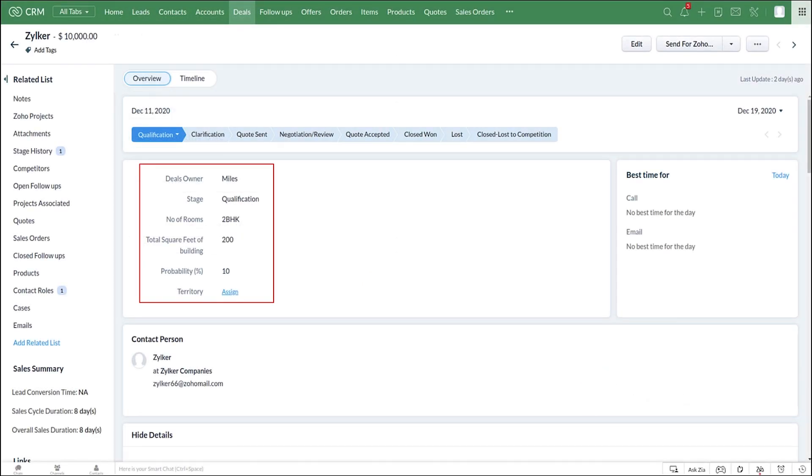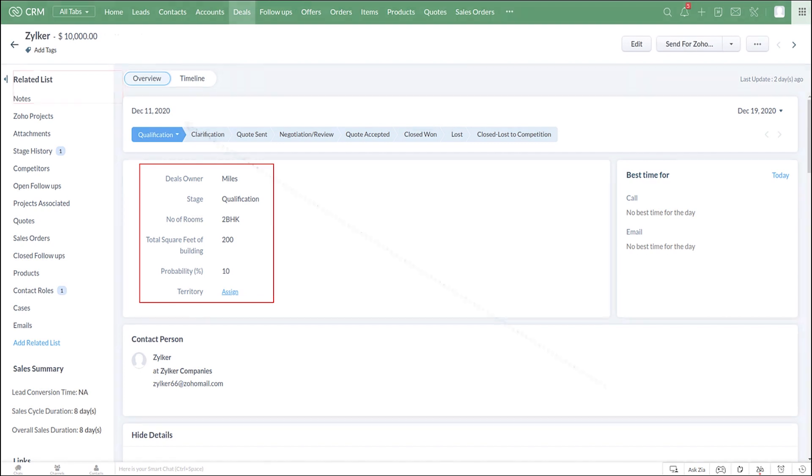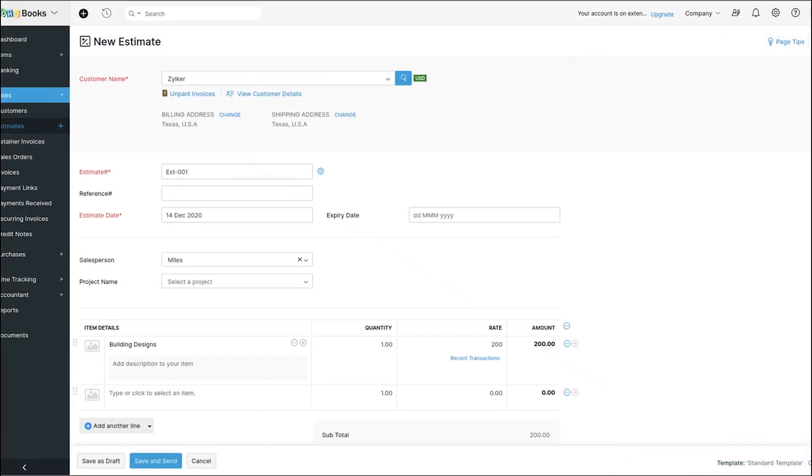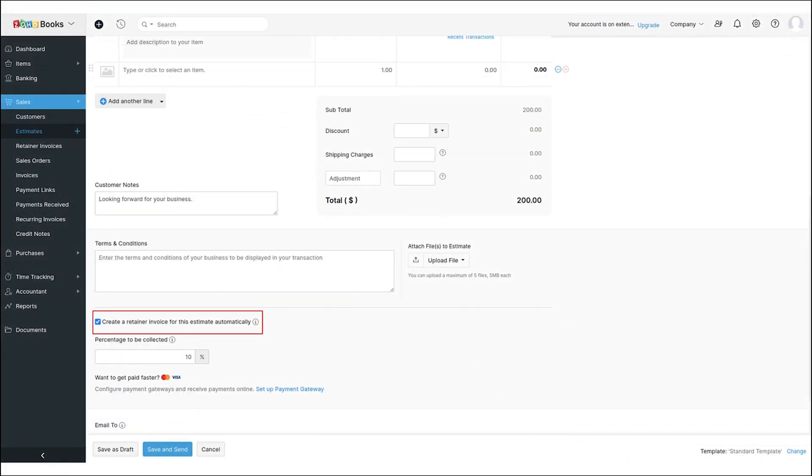Once the customer fills out the form, a deal gets created inside Zoho CRM, and the file uploaded by the customer will be found in Zoho WorkDrive, which is our cloud storage app. Once the architect reviews the files, they come up with their sample work and share it via email or through Zoho WorkDrive. If the customer is interested in the sample work, an estimate can be sent from Zoho Books, which is our accounting app.